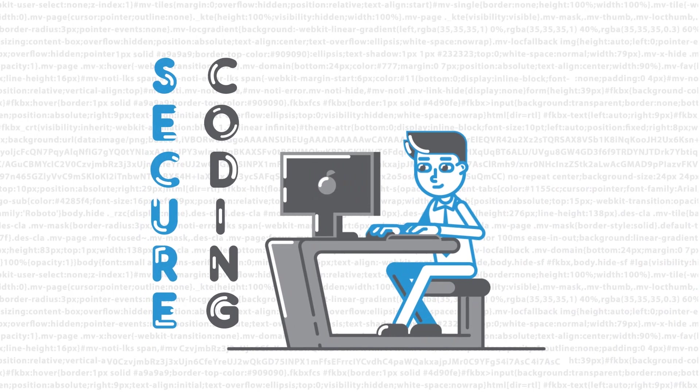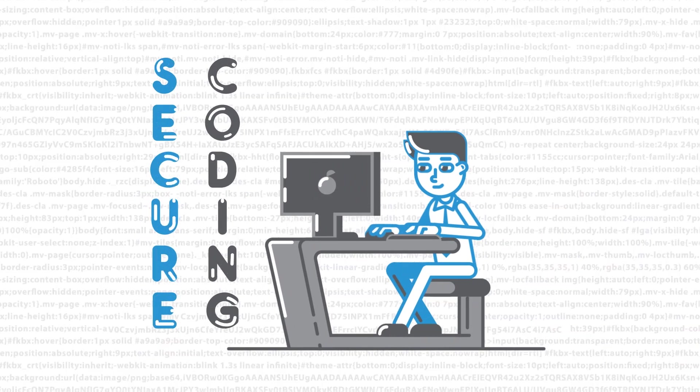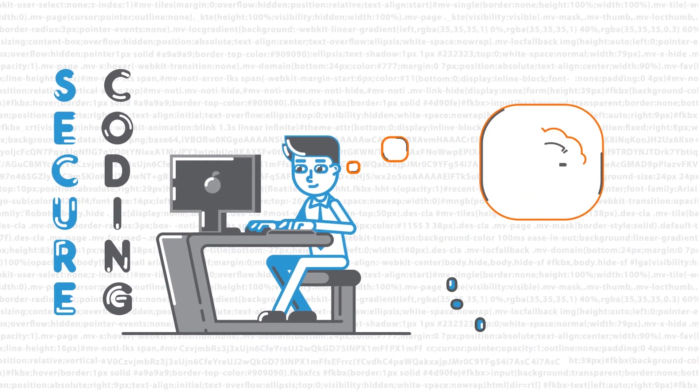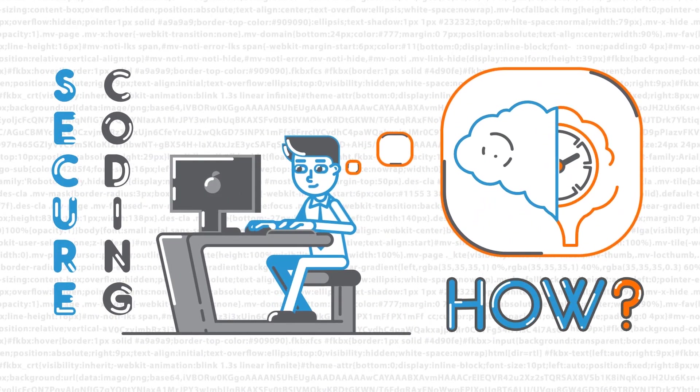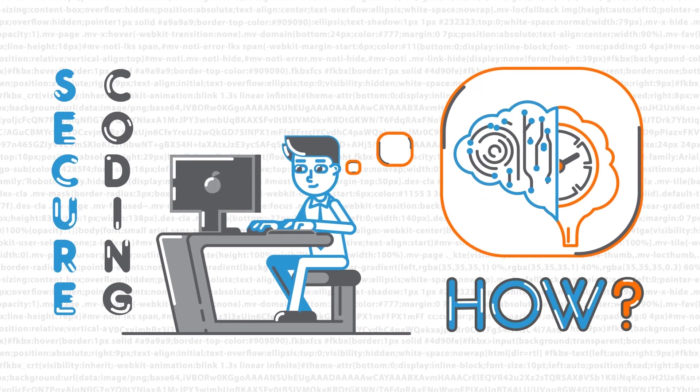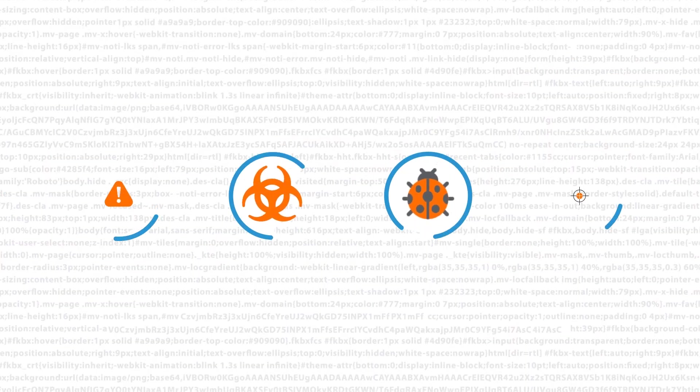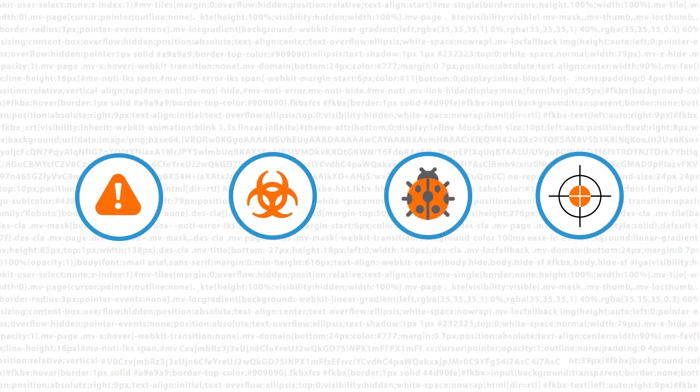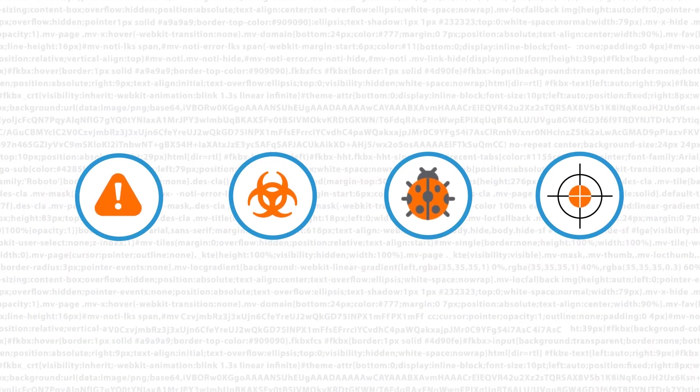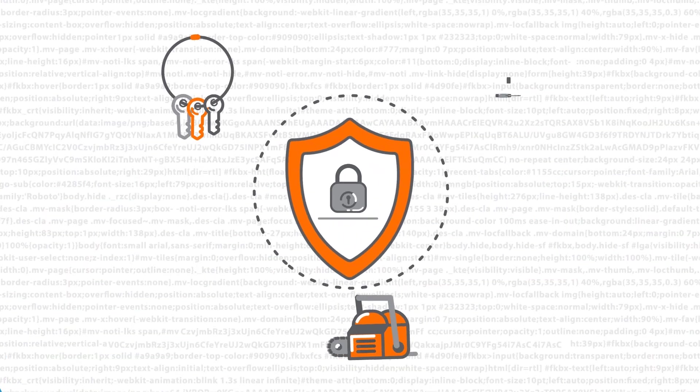Insecure coding practices are a primary gatekeeper. But how can you be sure that your developers are proficient enough to recognize and overcome real-world security threats?